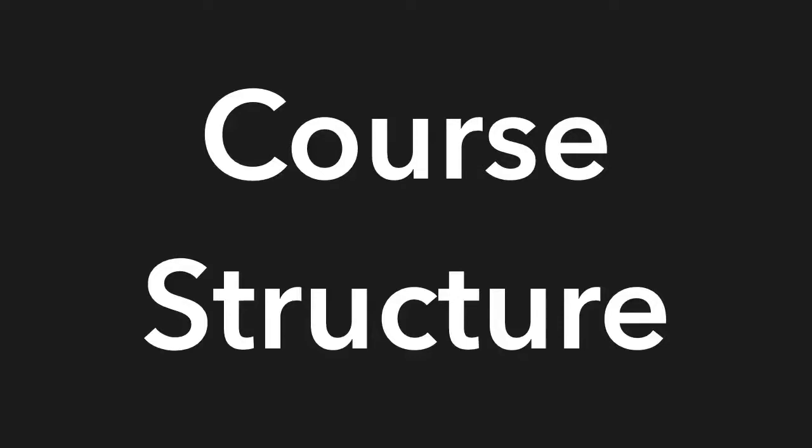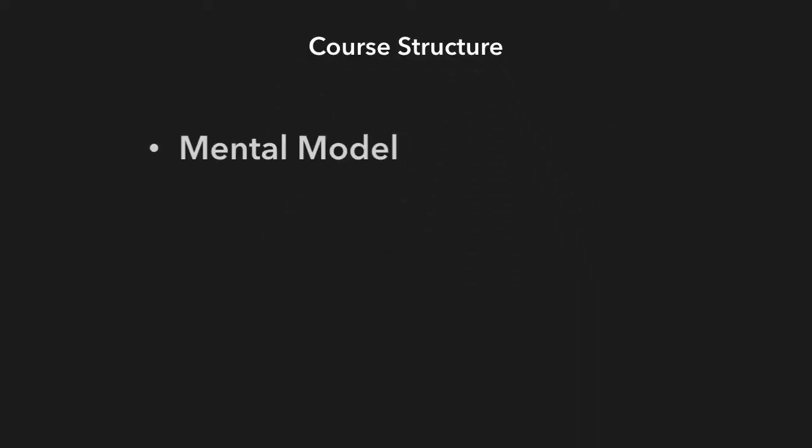So how is this course structured? First I'm going to cover the theory behind what we're doing, the mental model.